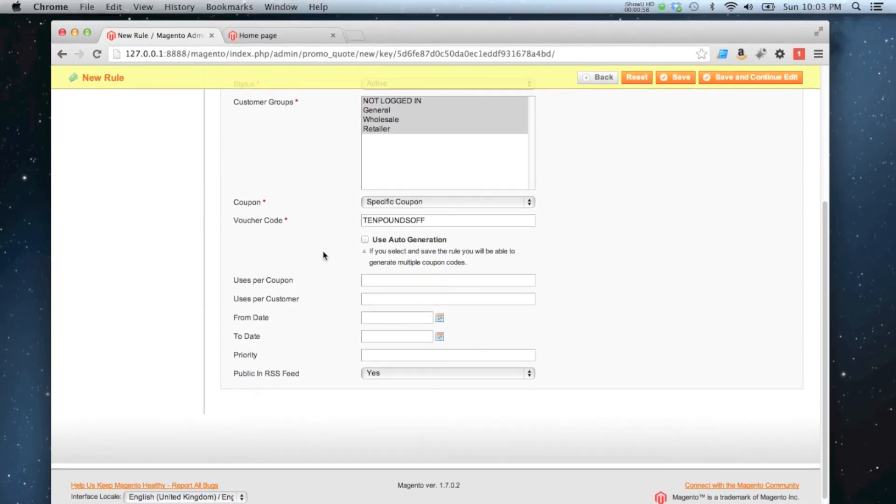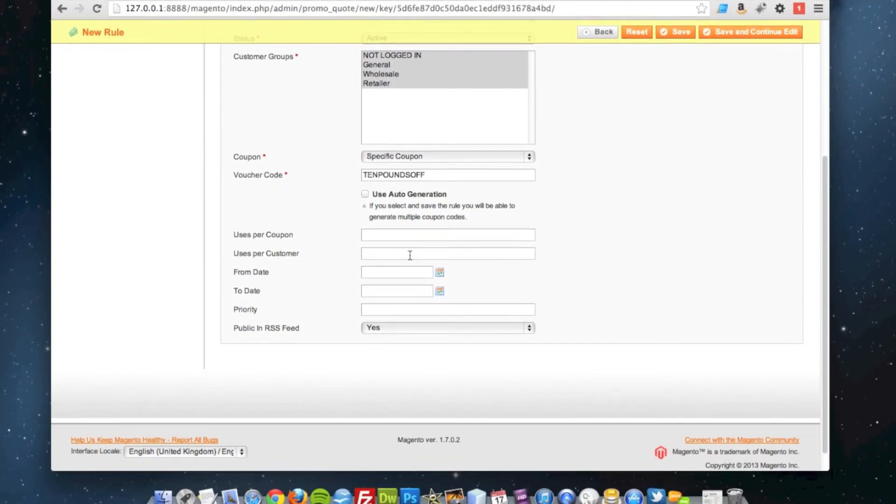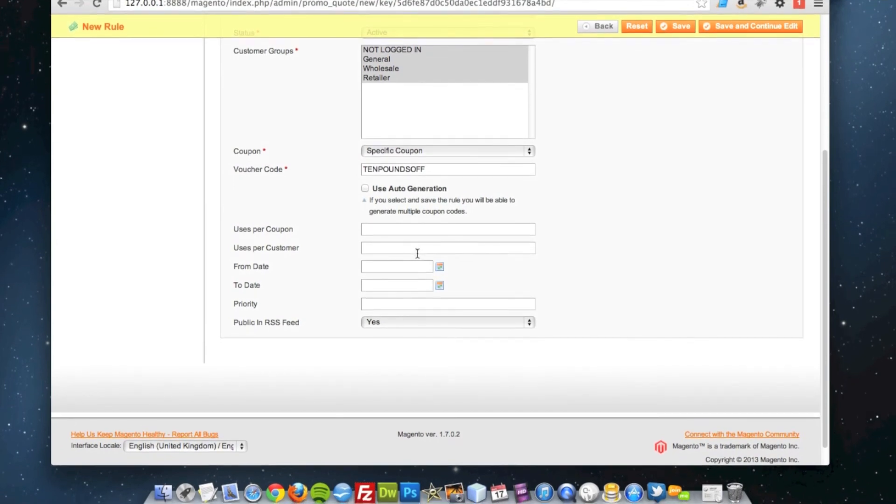So this coupon can be used infinite times and a customer can use it as many times as they want as well per order.